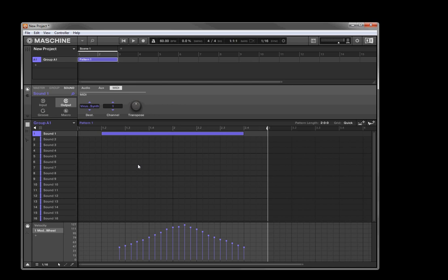So now if we just play that back, it will go. Okay, you'll hear that the modulation is being applied. All right, that's kind of no big deal.